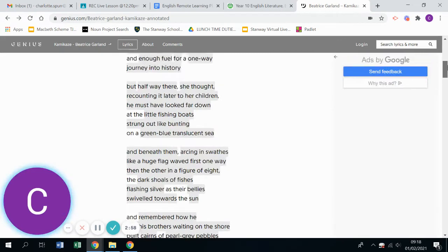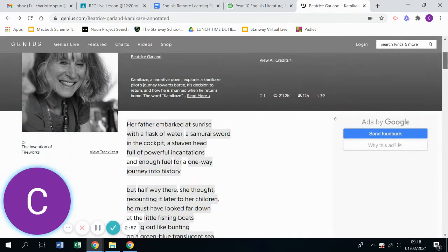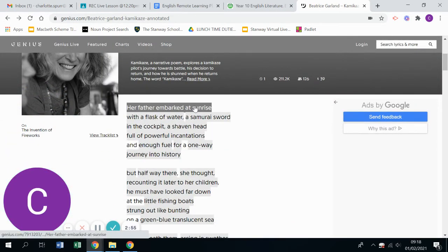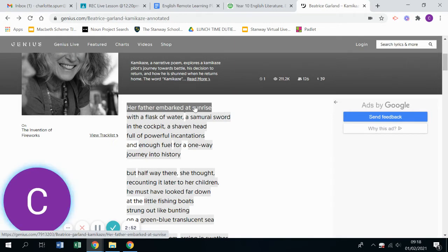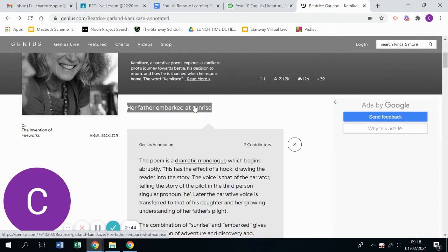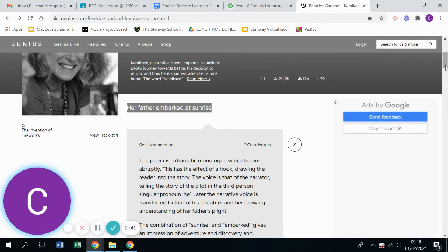So if we have a little look through those different sections now, you'll notice lots of enjambment across the different stanzas showing almost this kind of stream of consciousness thought process that is happening in the poem. And on genius.com what's really useful is if you click on the poem, it gives you some notes.